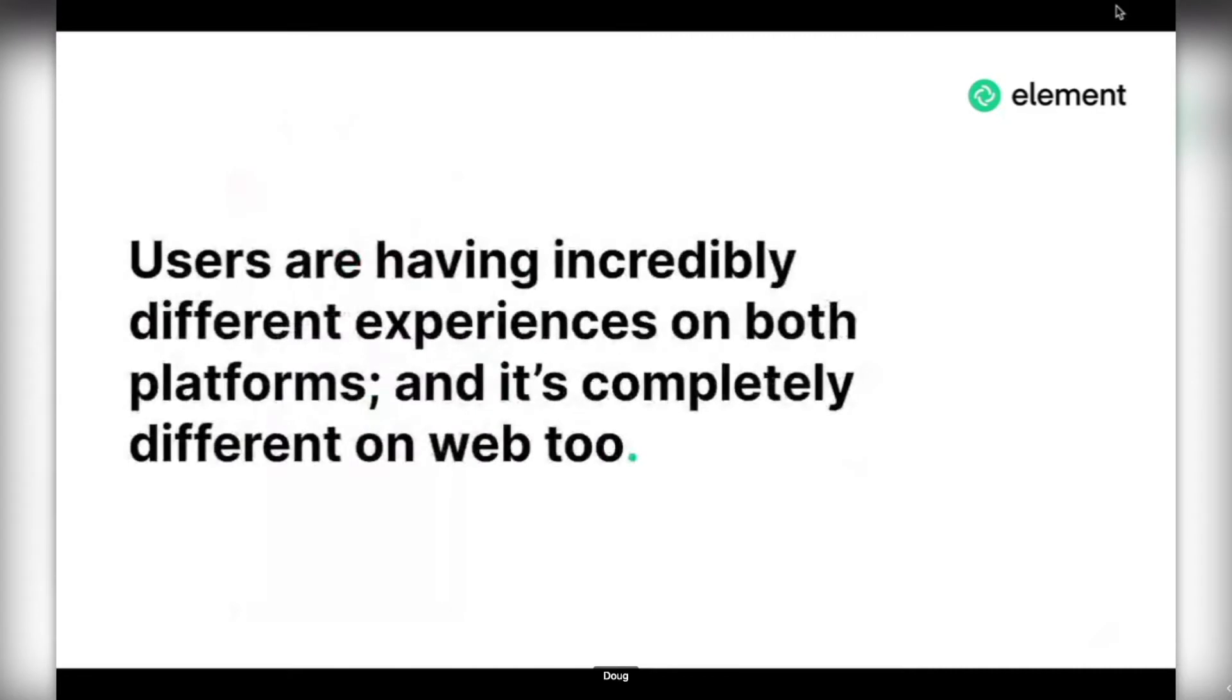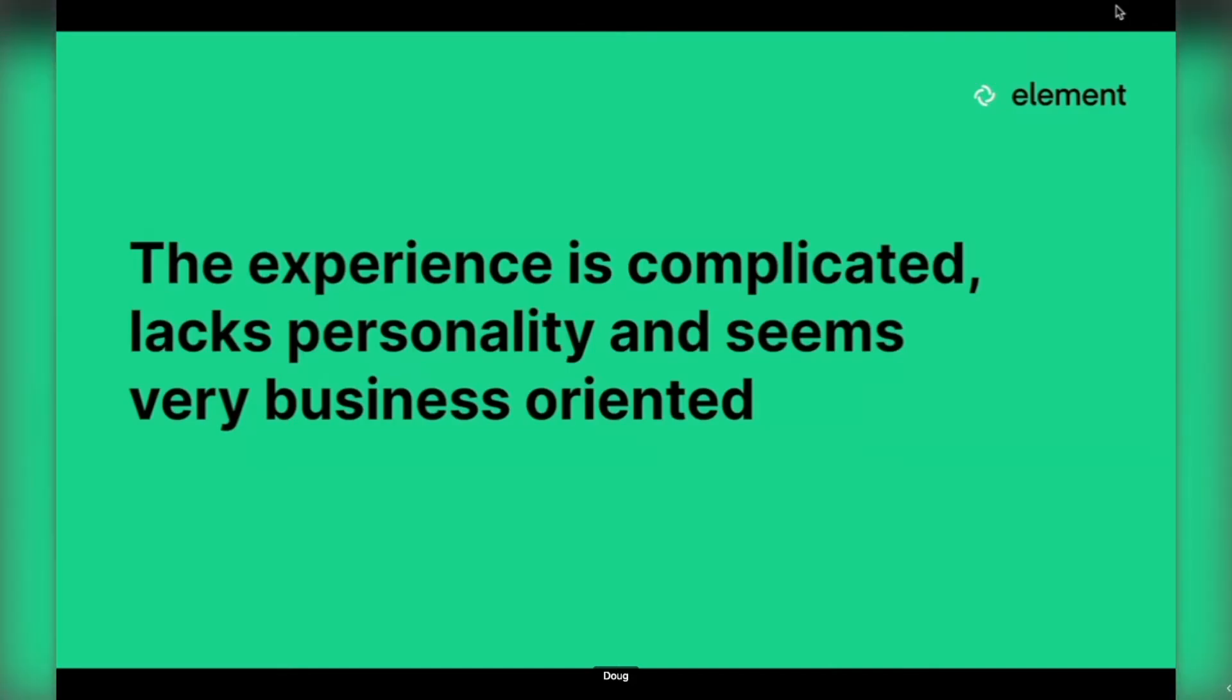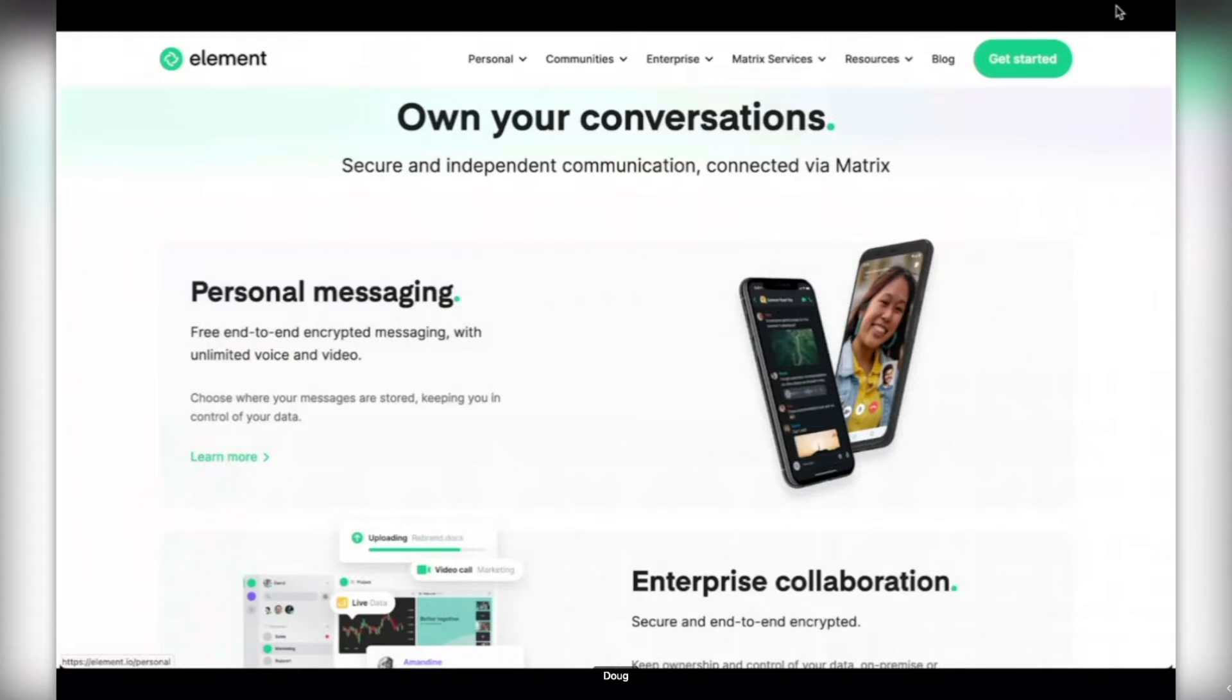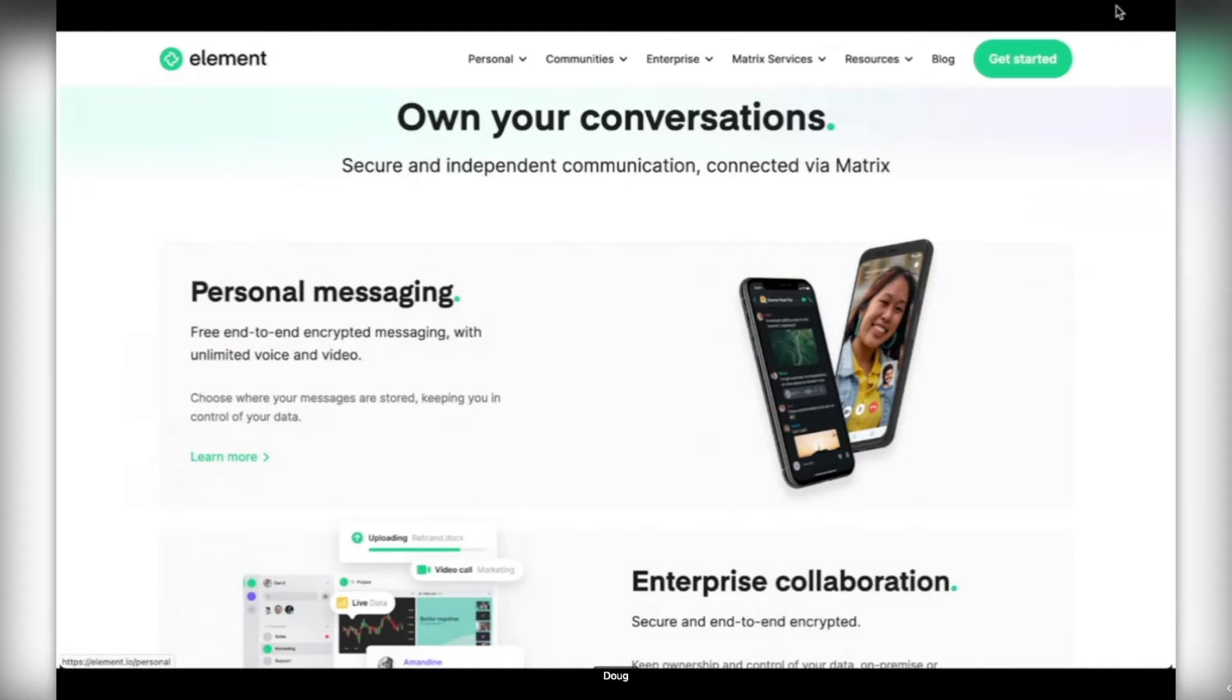More importantly, both the apps were performing differently. The experience was completely different, and both of those experiences were different from web as well. The biggest takeaway from first-time users was that it lacked personality and seemed very business-oriented. We wanted to reduce the complexity and take some cues from the new website redesign. We used gradients and snappy copy to bring some of that personality into the apps and make a good first impression.